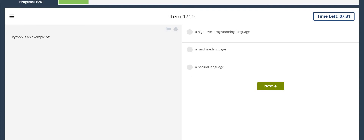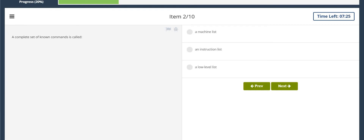First question: Python is an example of a high-level programming language. A complete set of known commands is called an instruction list.